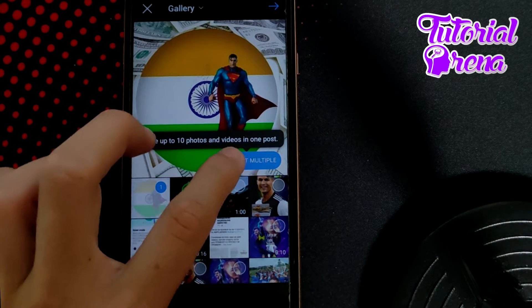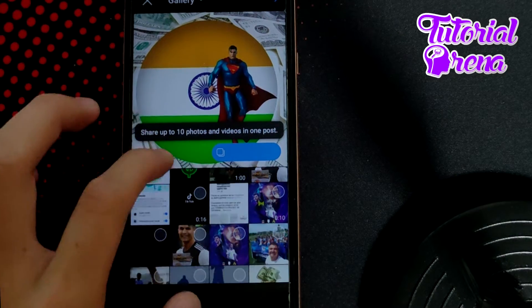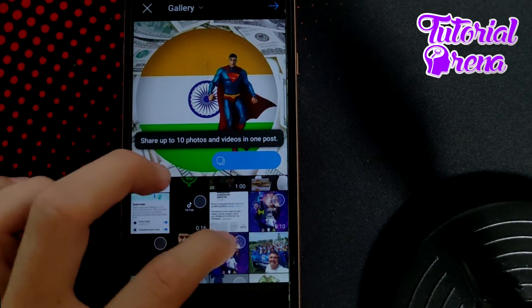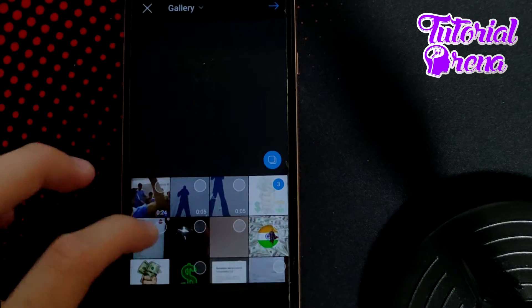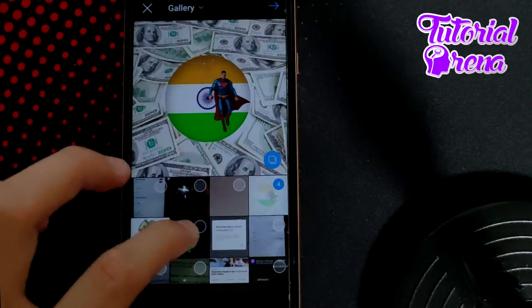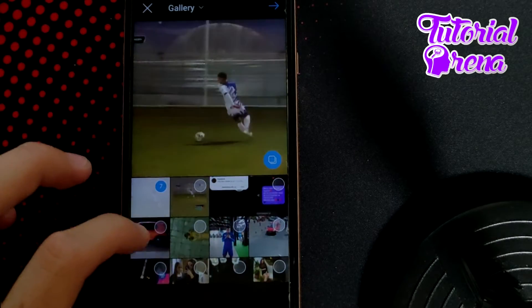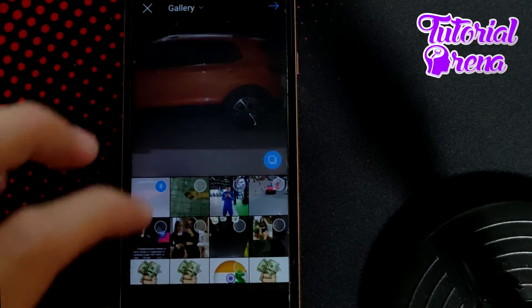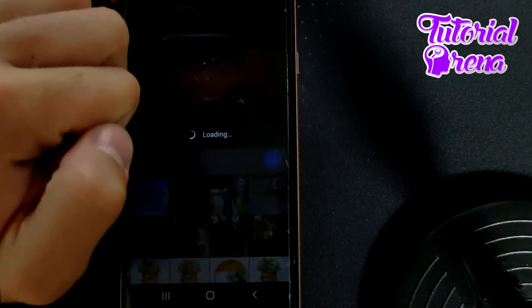Go to Select Multiple and simply select all the photos which you want. For example, I will go with all of these, and simply tap the tick right here.